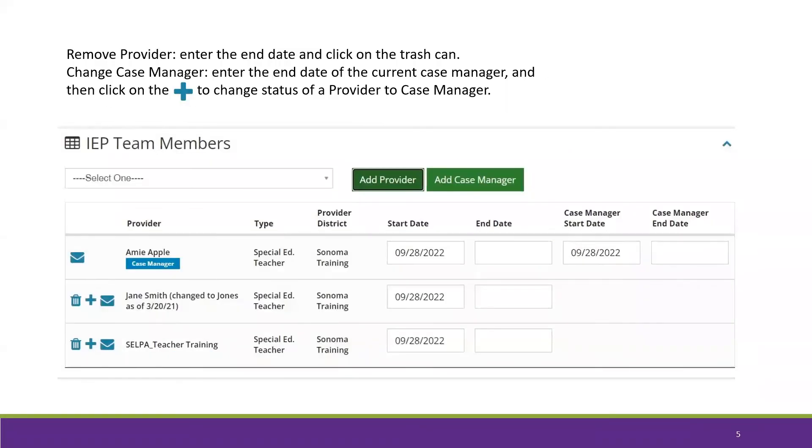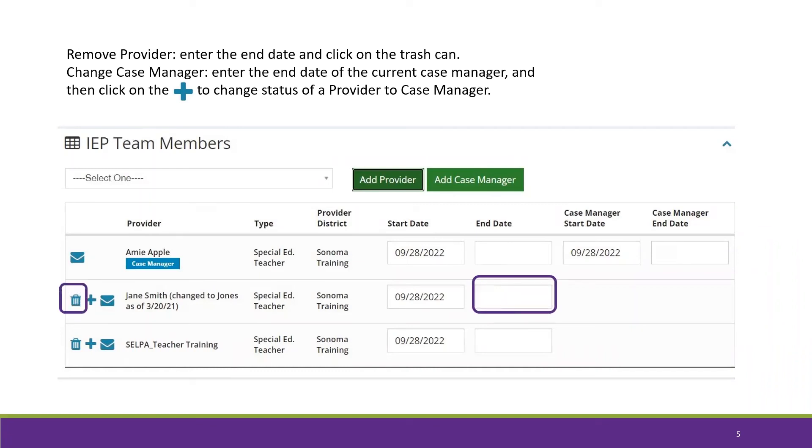To remove a provider, enter the end date and then click on the trash can next to their name.